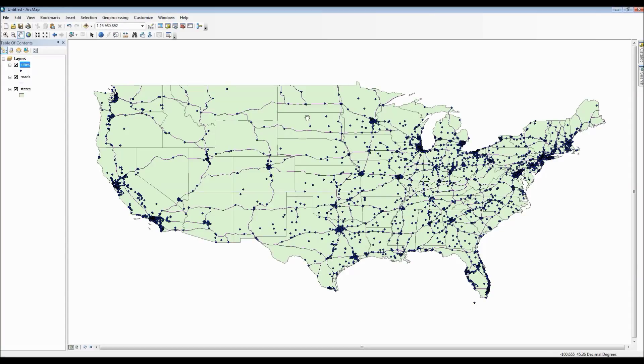Hello everyone. This is an ArcGIS tutorial to show you how to navigate around your workspace, as well as taking a brief look at all the various menu options that are available to you.